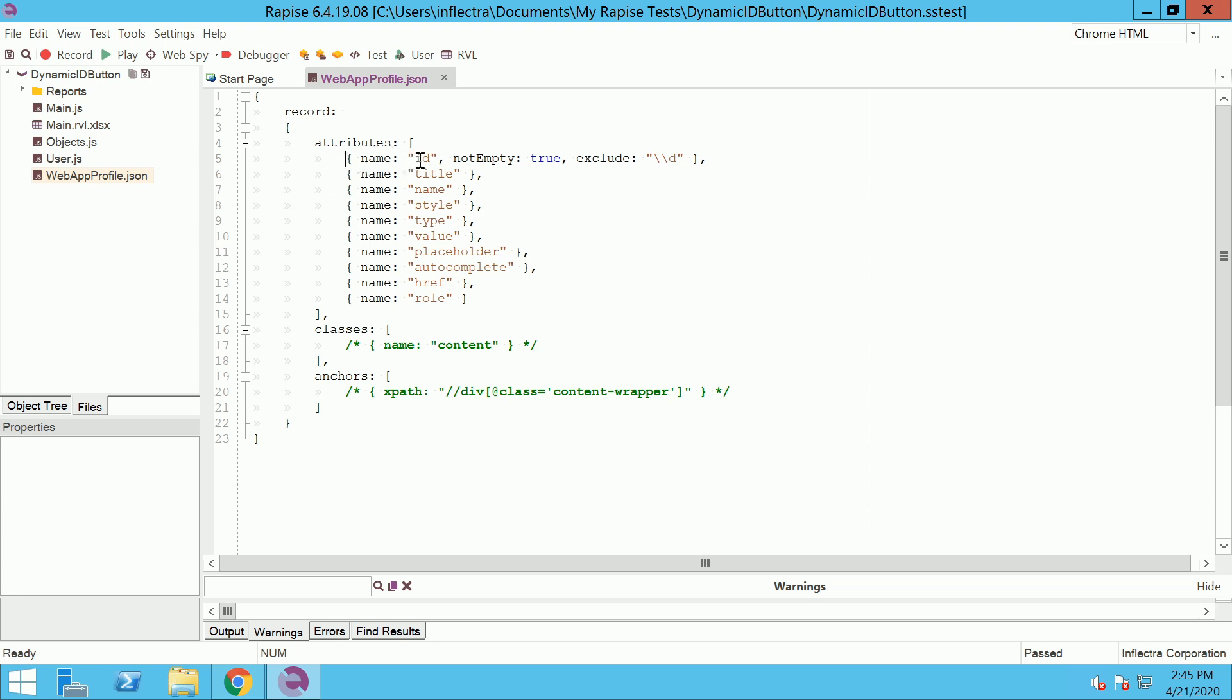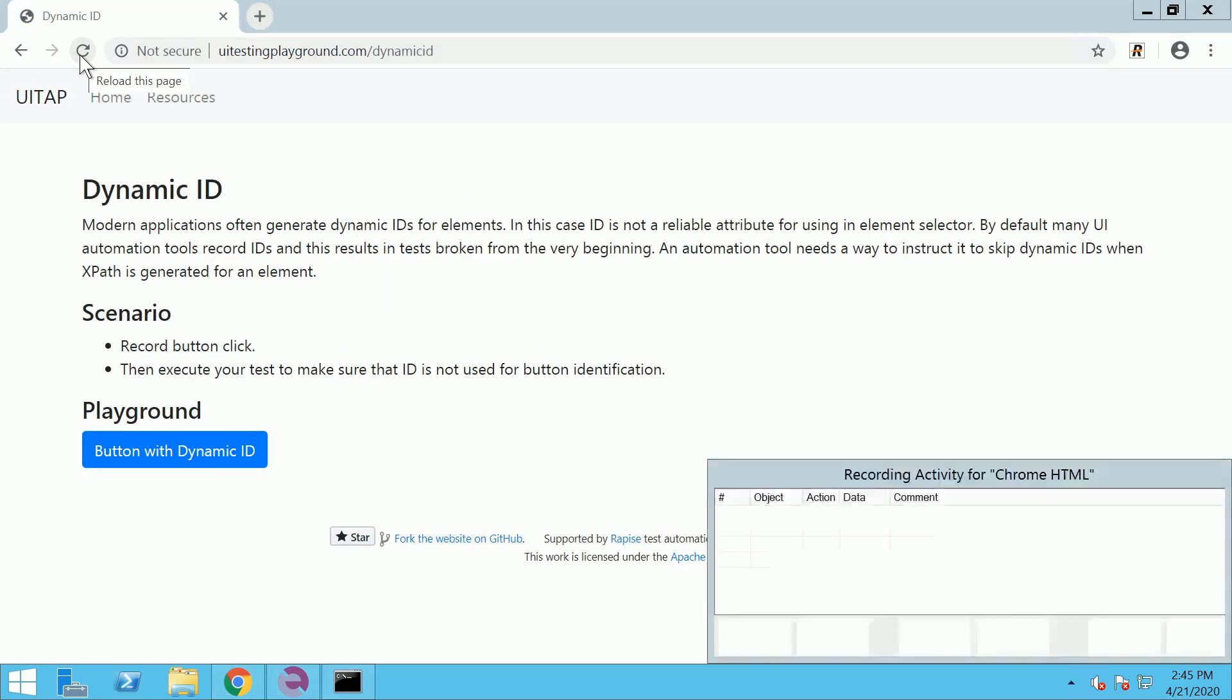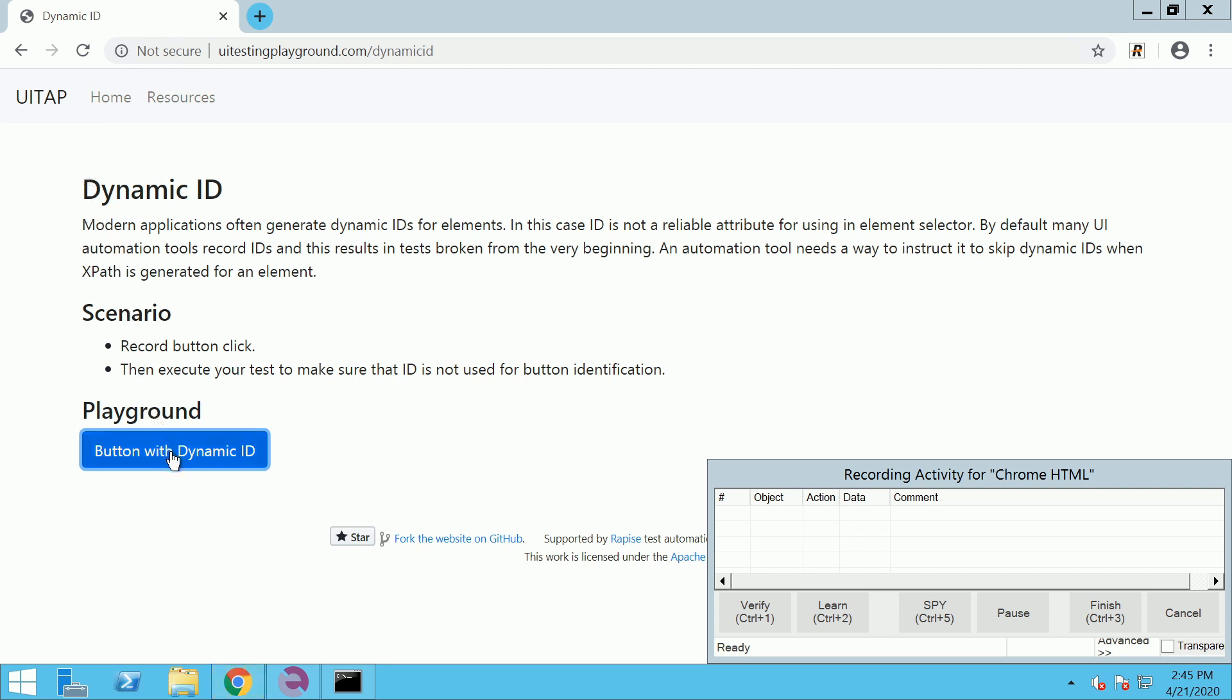Instruct the recorder not to use ID attribute that contain digits. Start recording, perform the steps, and then click Finish button.